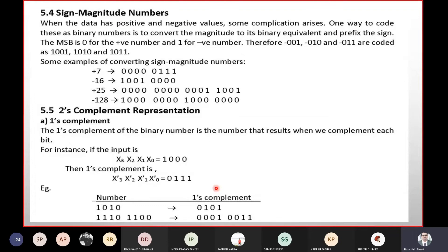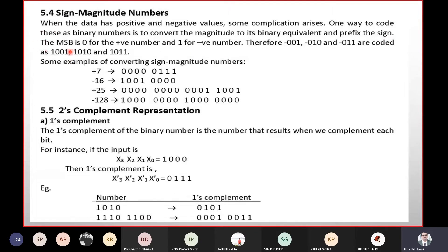When the data has positive and negative values, one way to code these as binary numbers is to convert the magnitude to its binary equivalent and prefix the sign. If you have a positive number, you can convert the magnitude to binary and keep the sign as zero. If you have a negative number, you keep the sign bit as one.